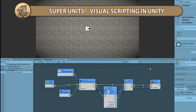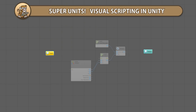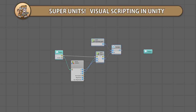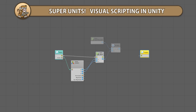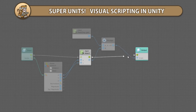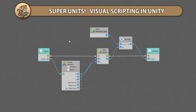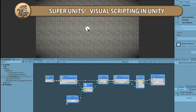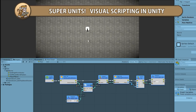In this video we're going to learn what are super units in Bolt, which is Unity's official visual scripting tool. They allow you to essentially create little modules with custom inputs and outputs that you can then reuse in your various visual scripts.